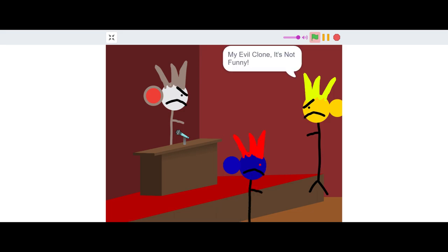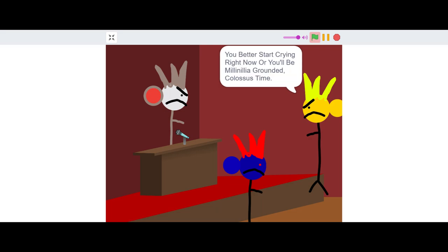My evil clone, it's not funny. We do not laugh at someone being dead. You better start crying right now or you'll be millennia grounded. Colossus time.